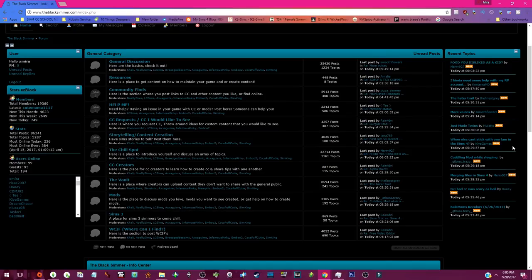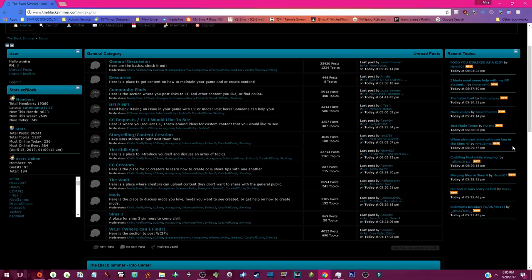Hey guys, it's xmiramirror and here I am today with The Black Simmer. I'm going to go through this as quick as possible to show you guys how to navigate your way around the website and what's exactly every section is and what I plan to do.